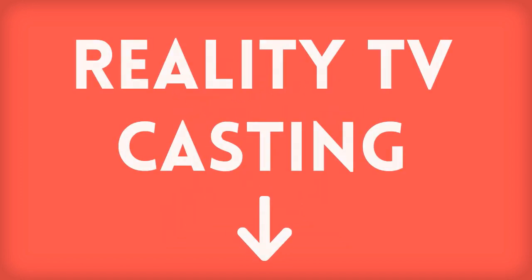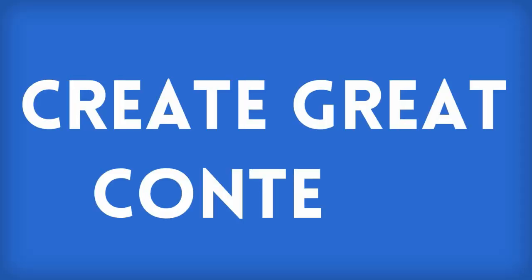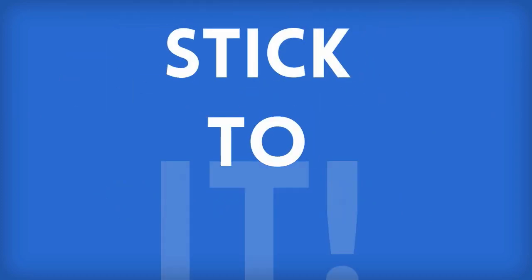Once you've established this, get in the regular habit of creating great content and putting it out there. This is the part of becoming famous where you have to stick to it.